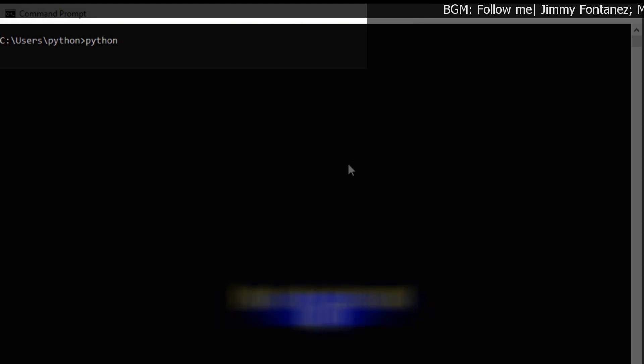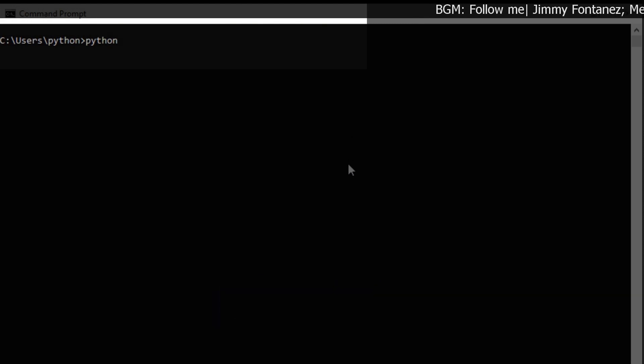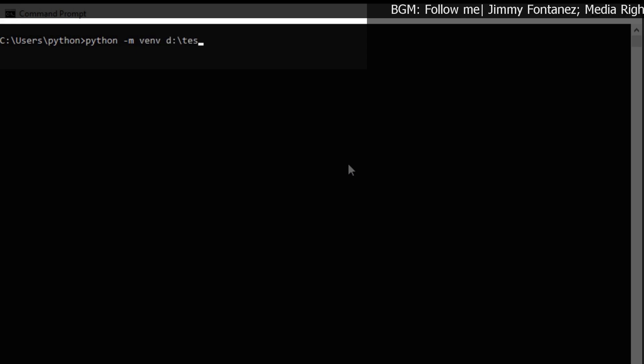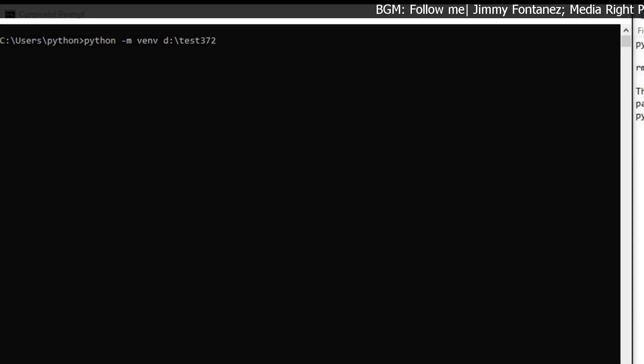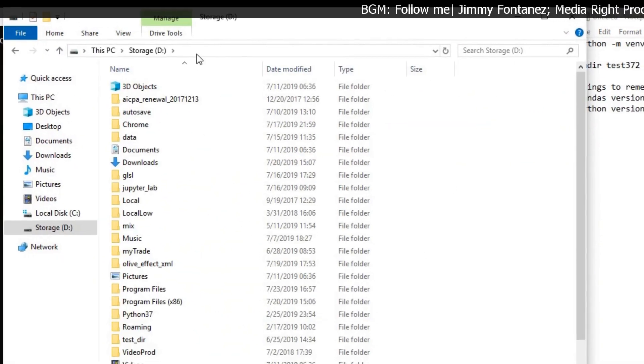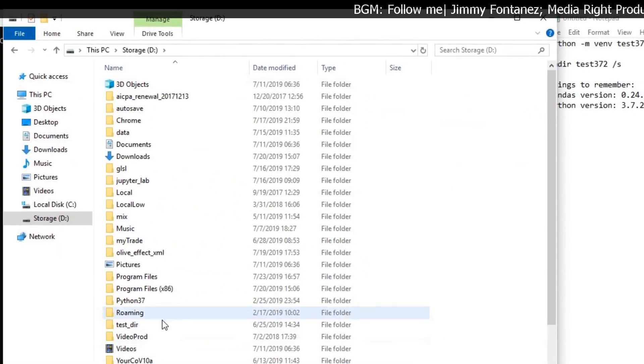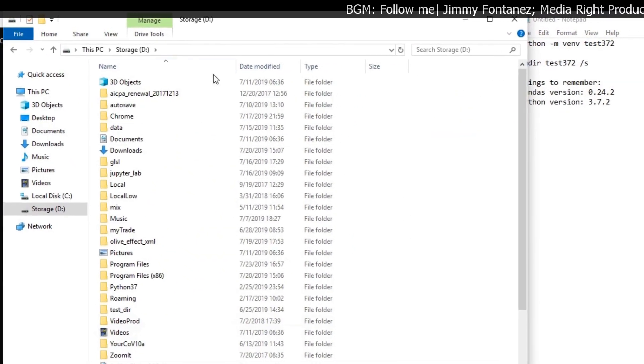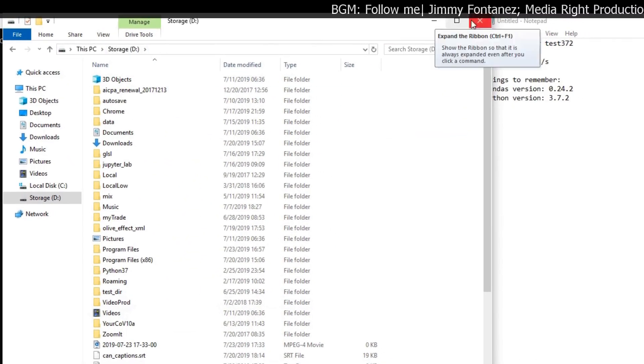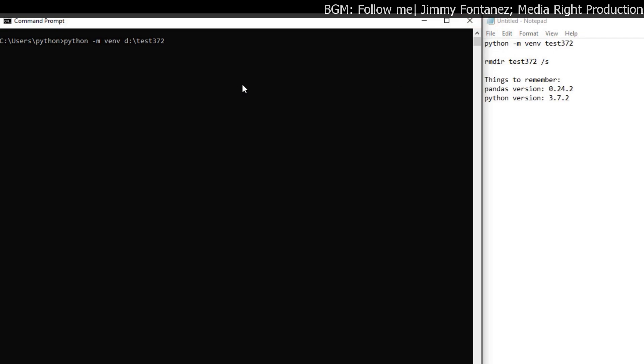Create a virtual environment with Python -m venv. And I just call it test372 so you should be able to see test372 folder here in the D drive. In your case, it may be different.